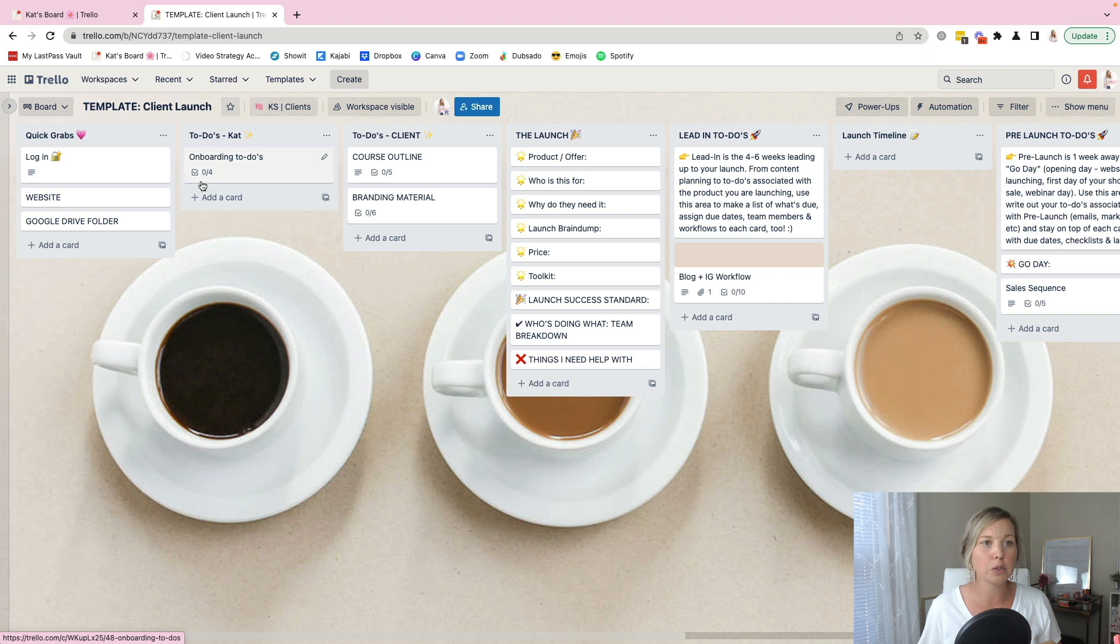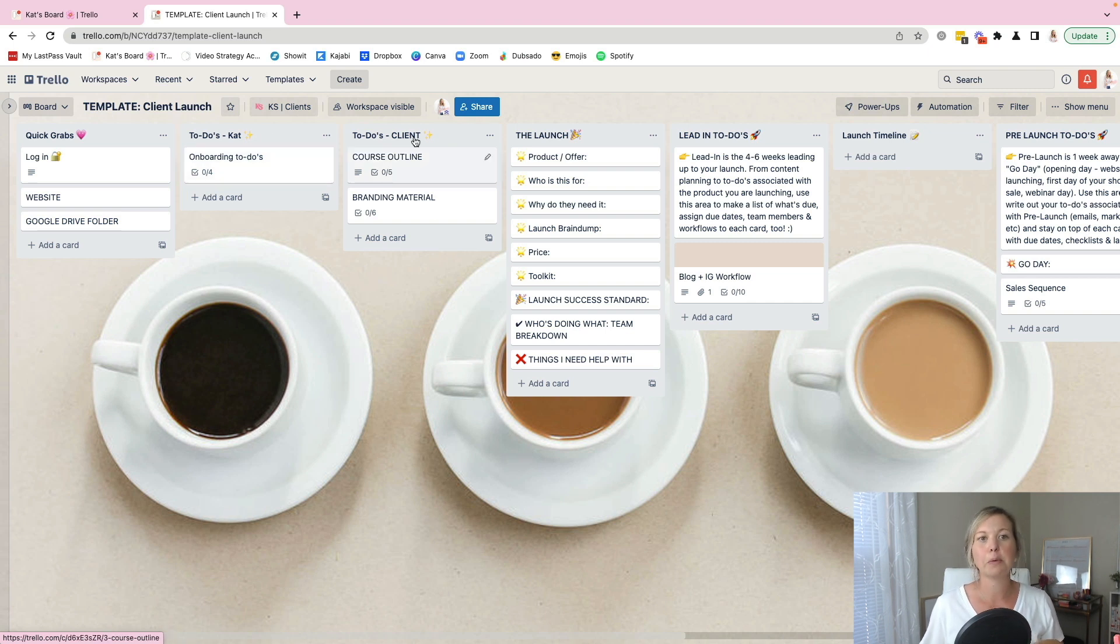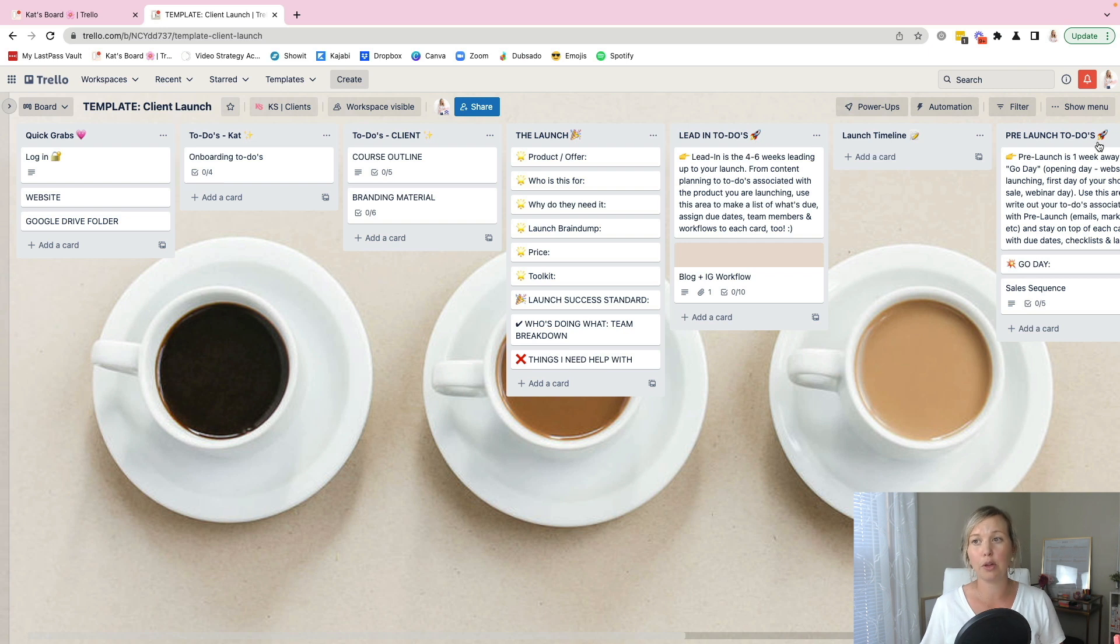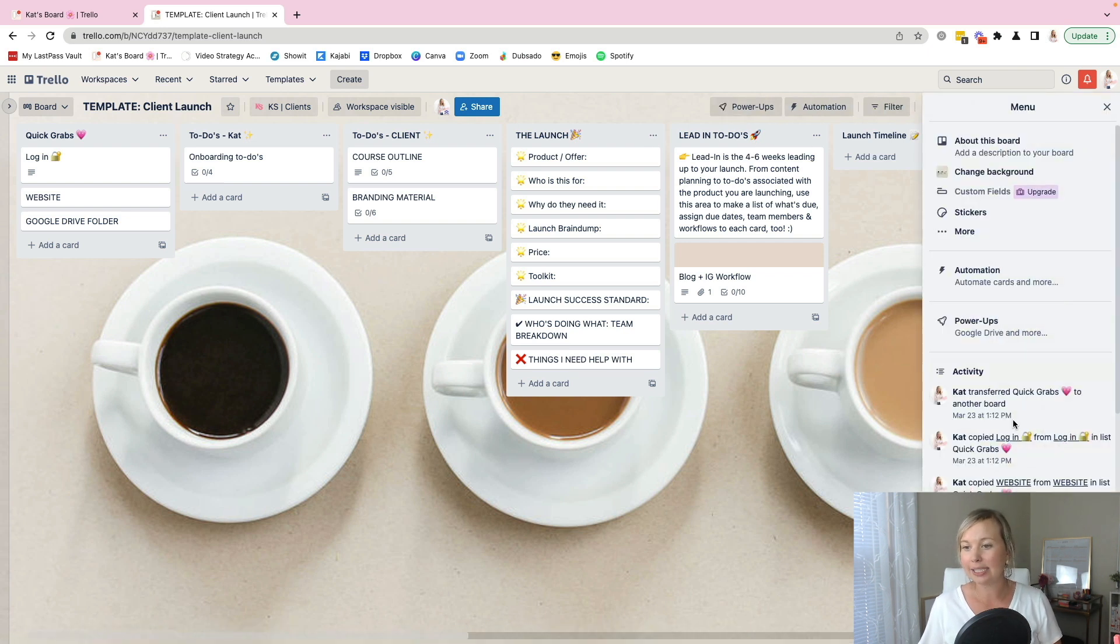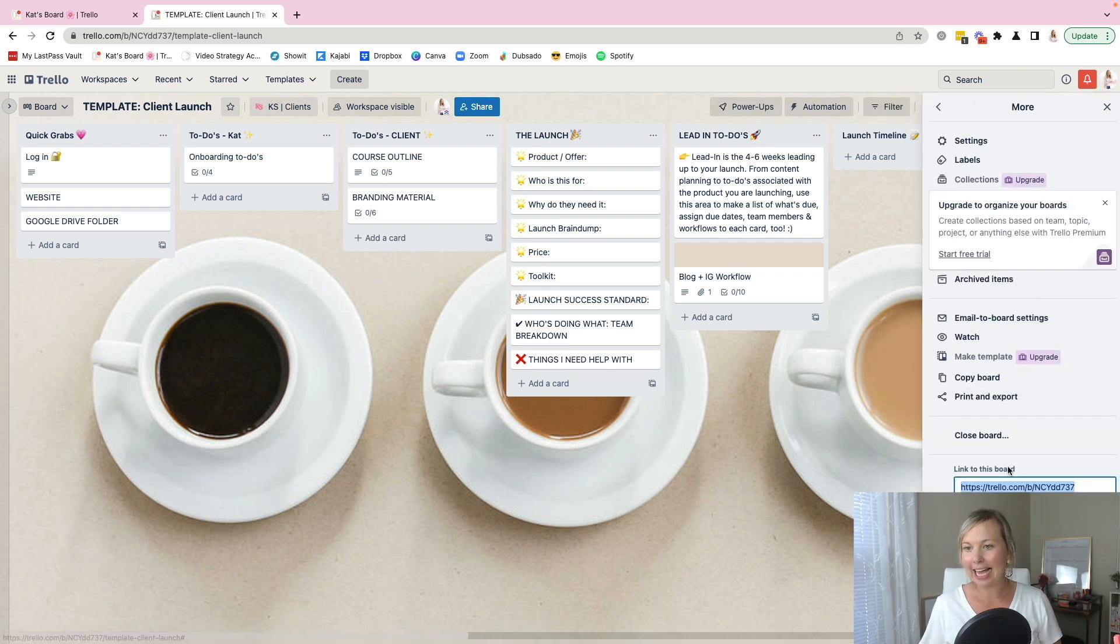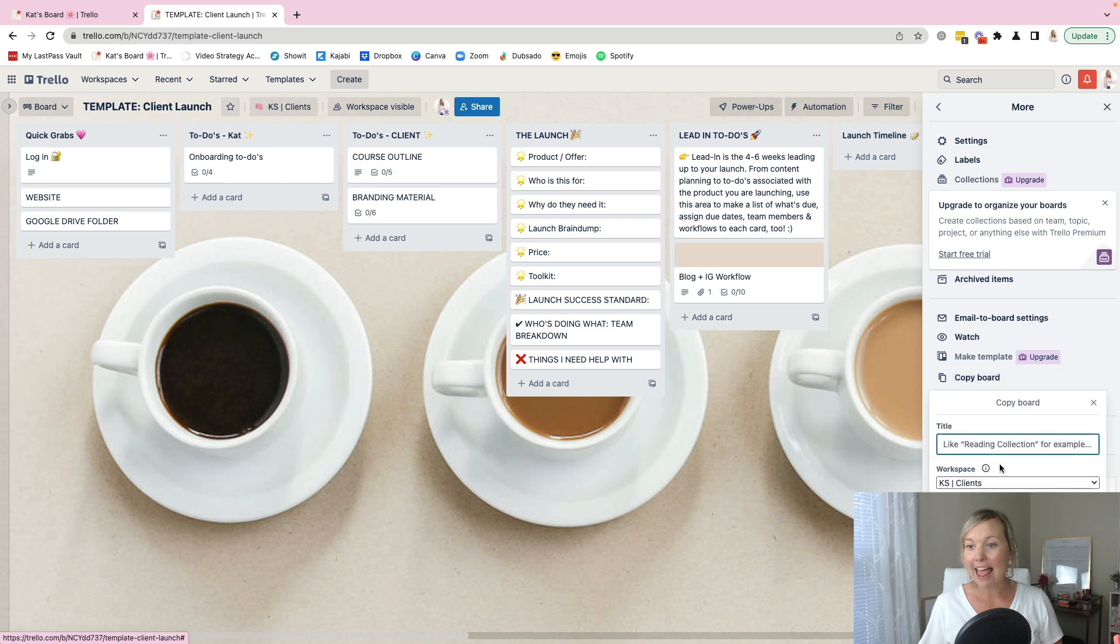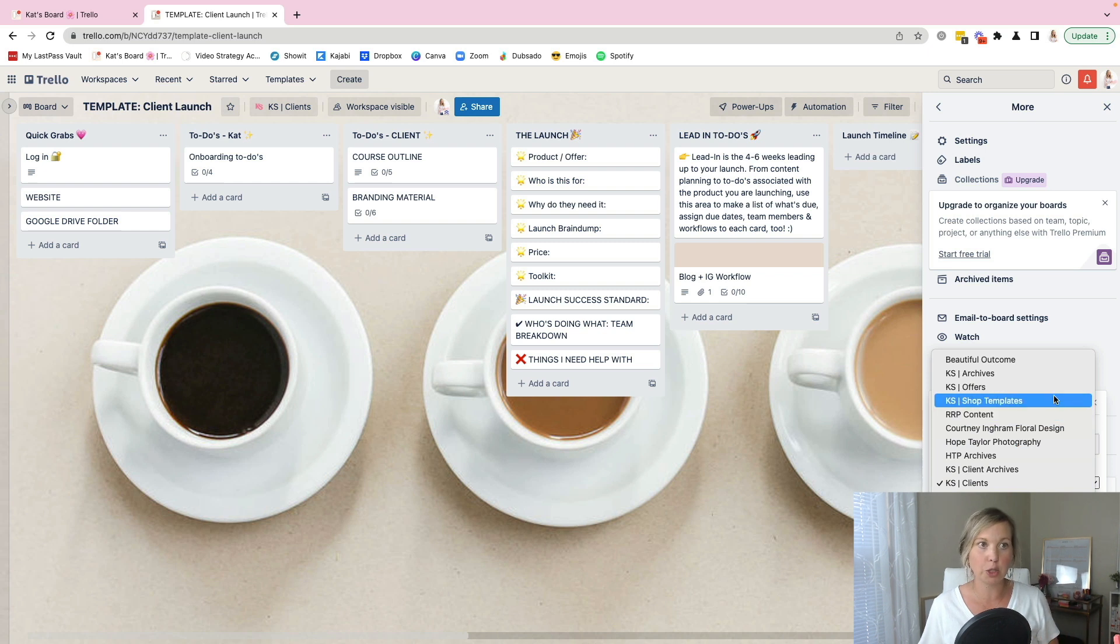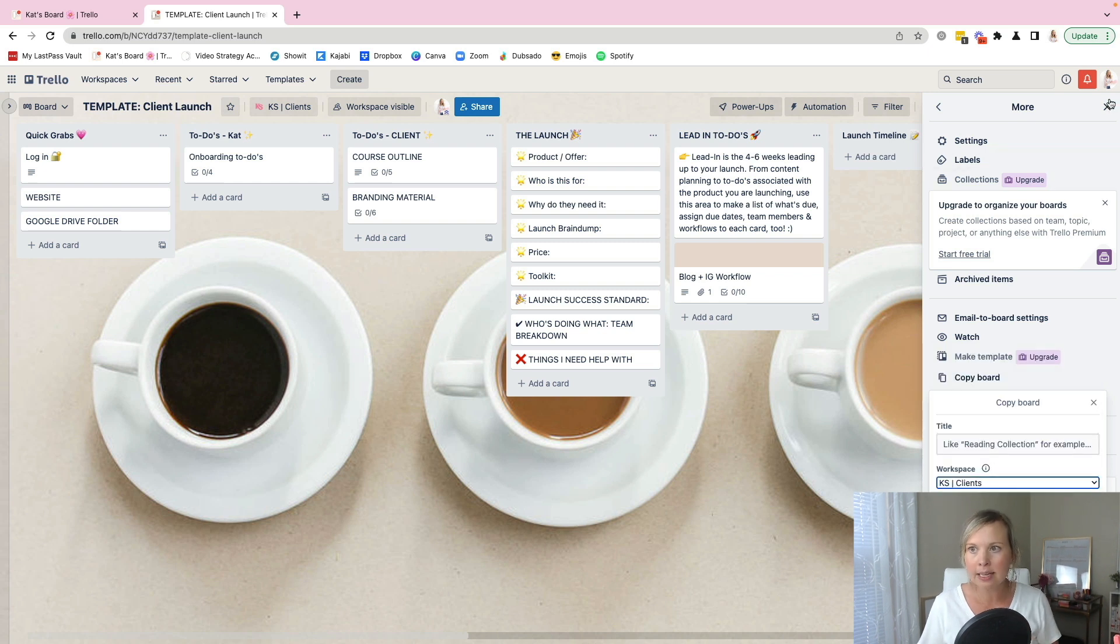their website, Google drive folder, some to do's that I need to remember, client to do's that I know I'm going to need, and then kind of working through the launch process. So I can just click here and copy the board. And then when I copy the board, I can save it to whatever client I'm creating this for to their workspace.